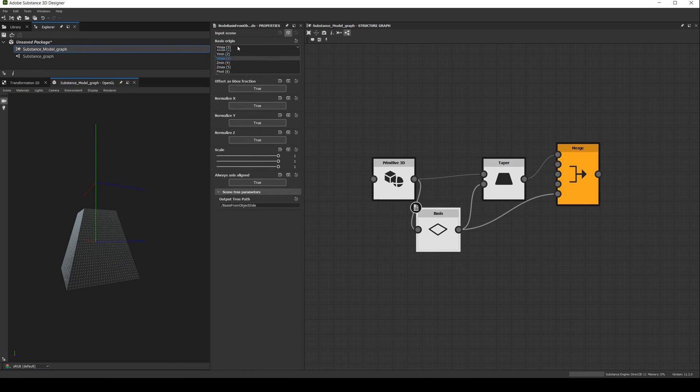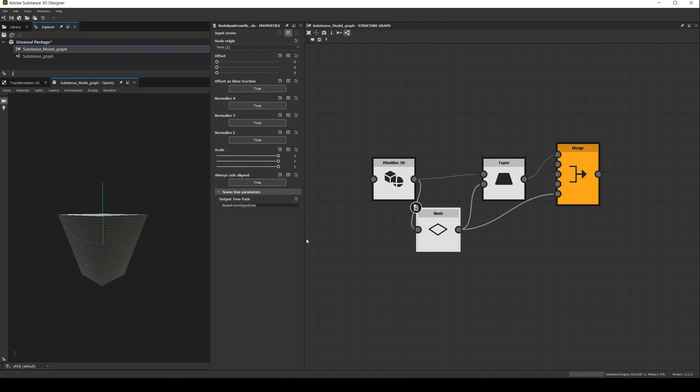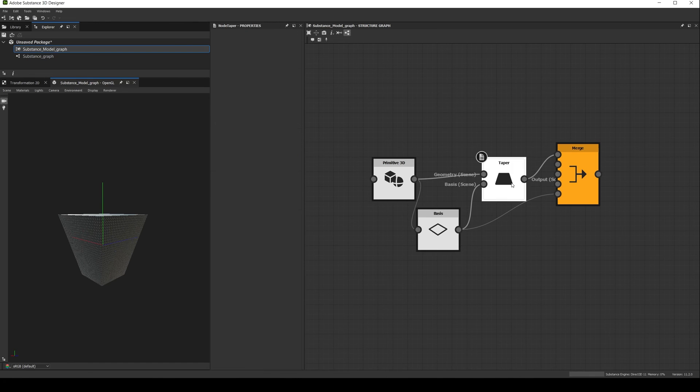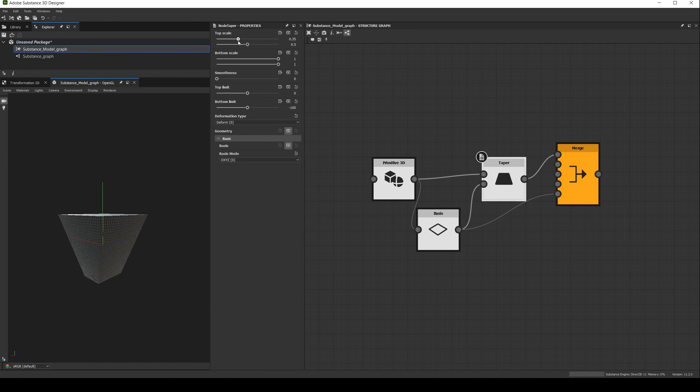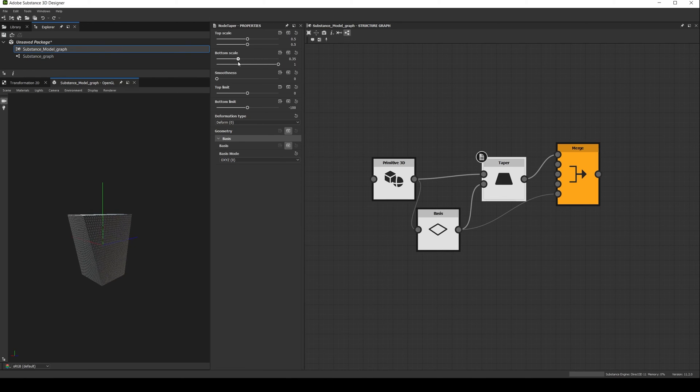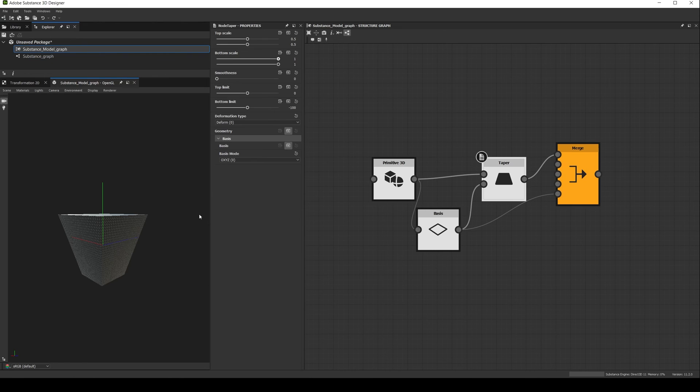Now if we change the basis from YMAX to YMIN, it flips again, and here is the confusing part, because now if we adjust the top scale, it will modify the bottom of the shape, and if we adjust the bottom scale, it will modify the top of the shape. Again this is happening because the basis is defining a new 3D space for the deformation, and in this case the positive y axis is pointing towards the bottom.